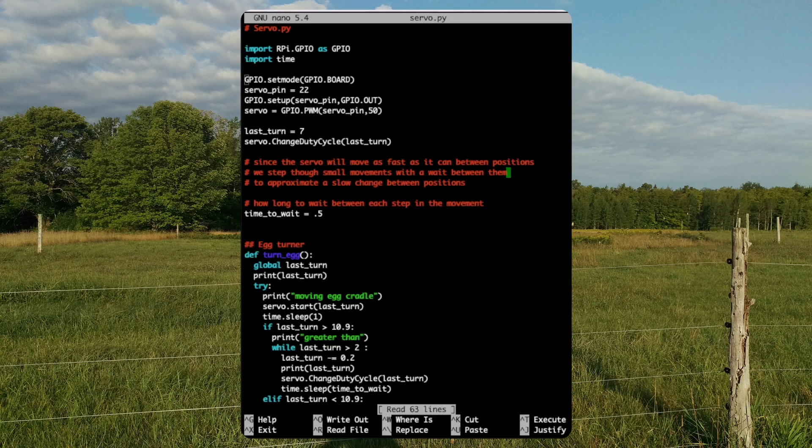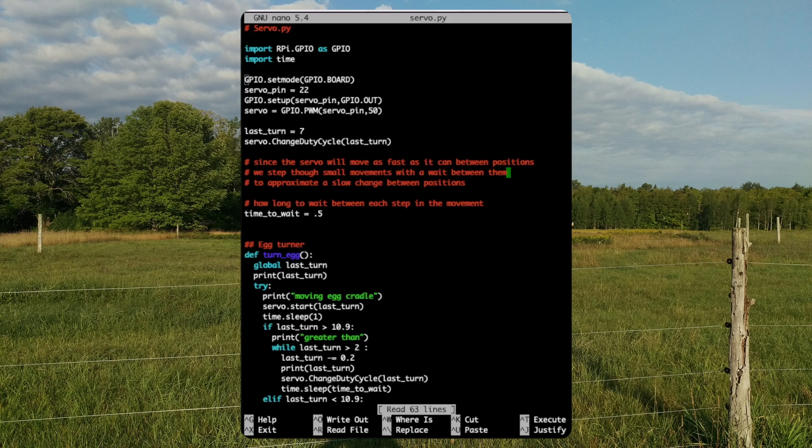Here we have the servo.py script. This script allows us to demonstrate incrementally moving the servo through its range of motion. This script's imports and GPIO setups are similar to the gear.py script. Things that are different.